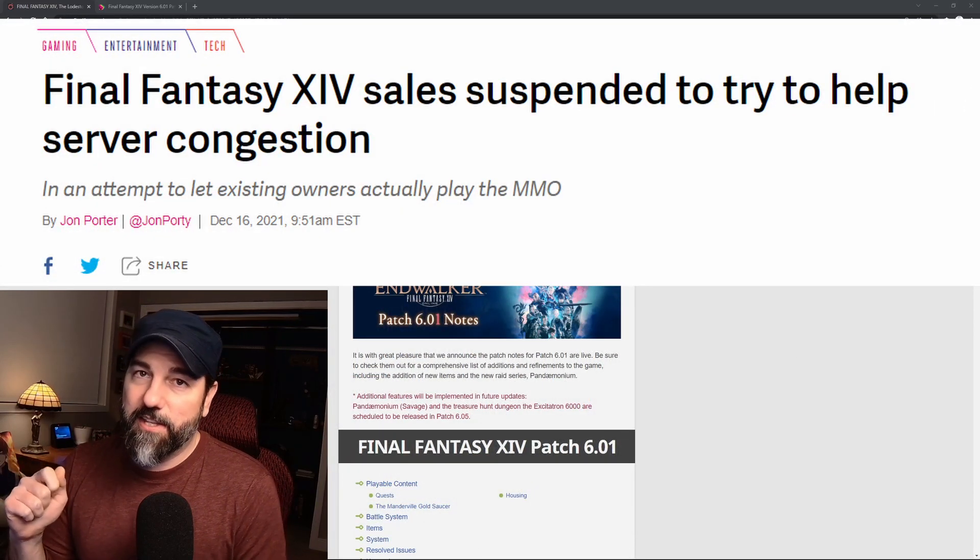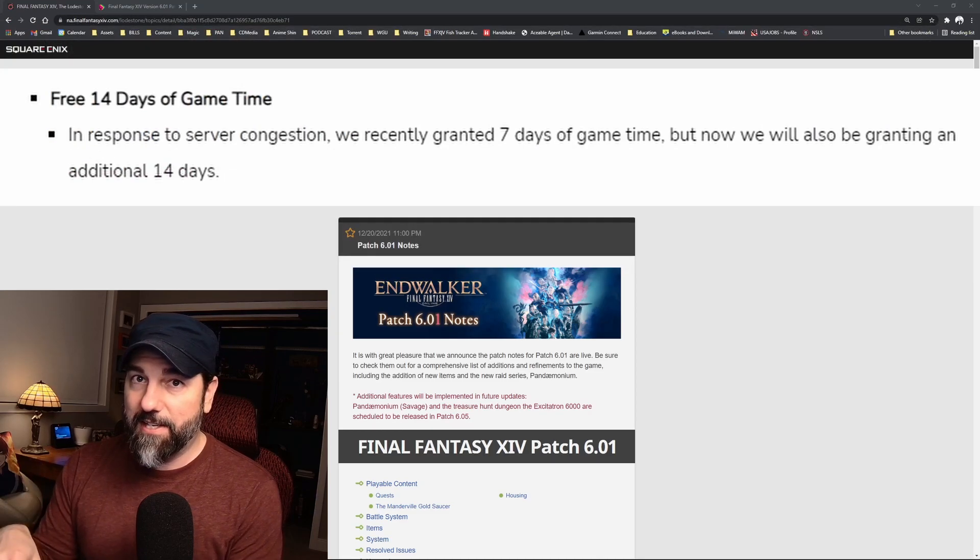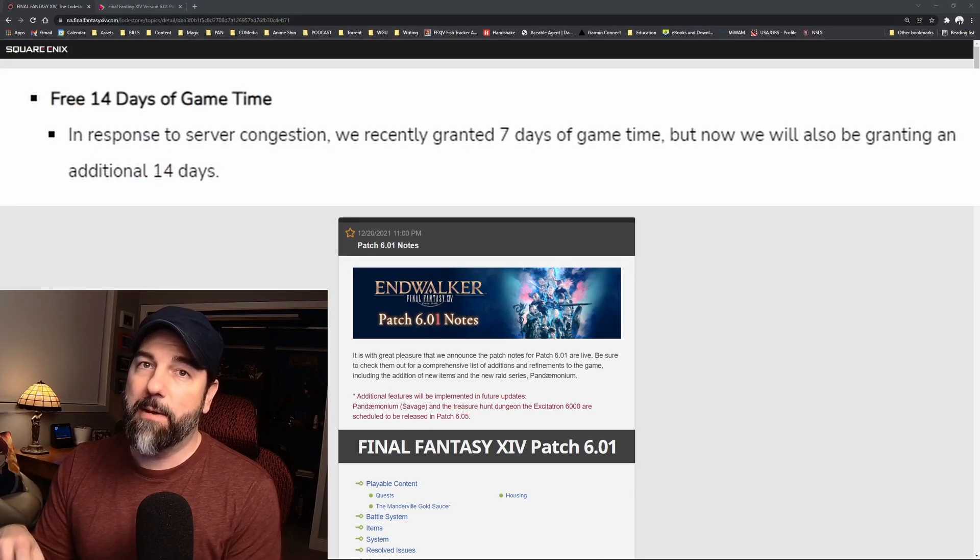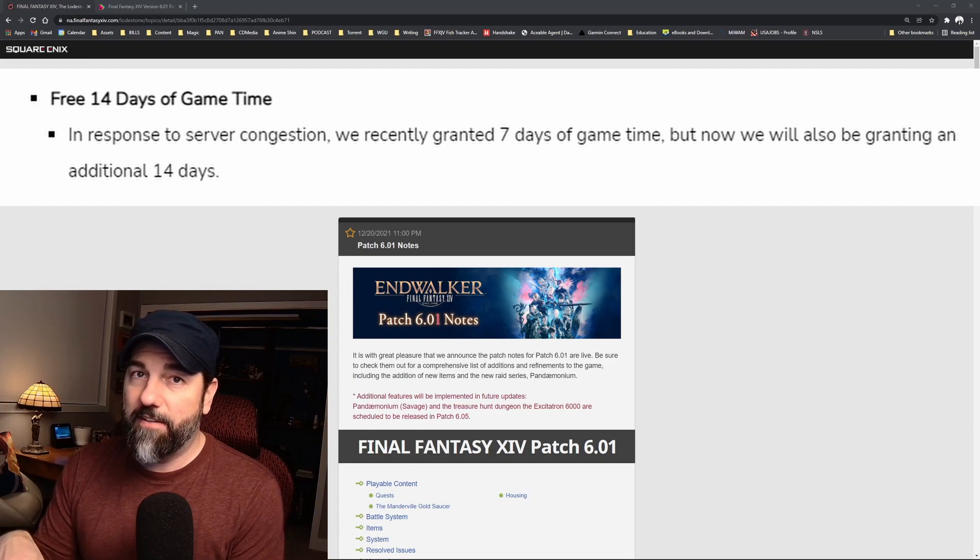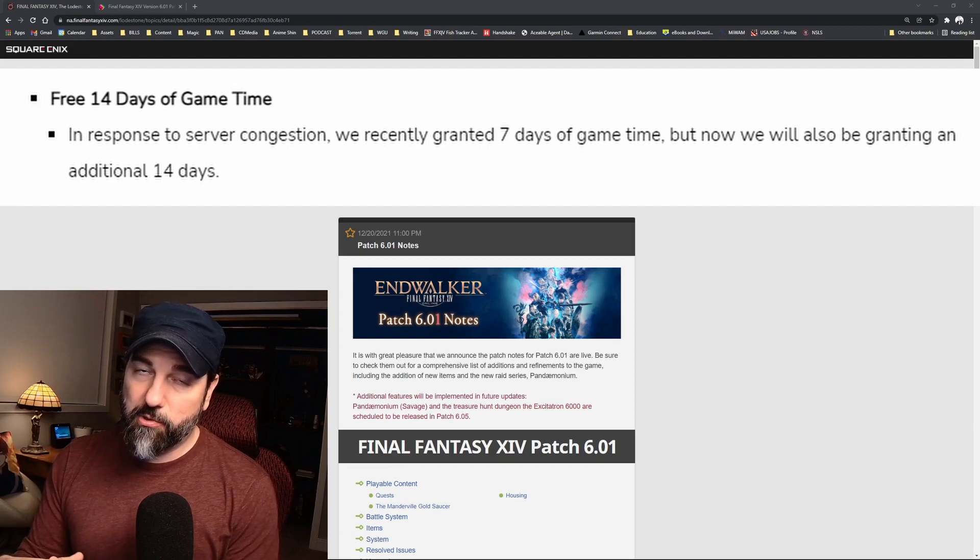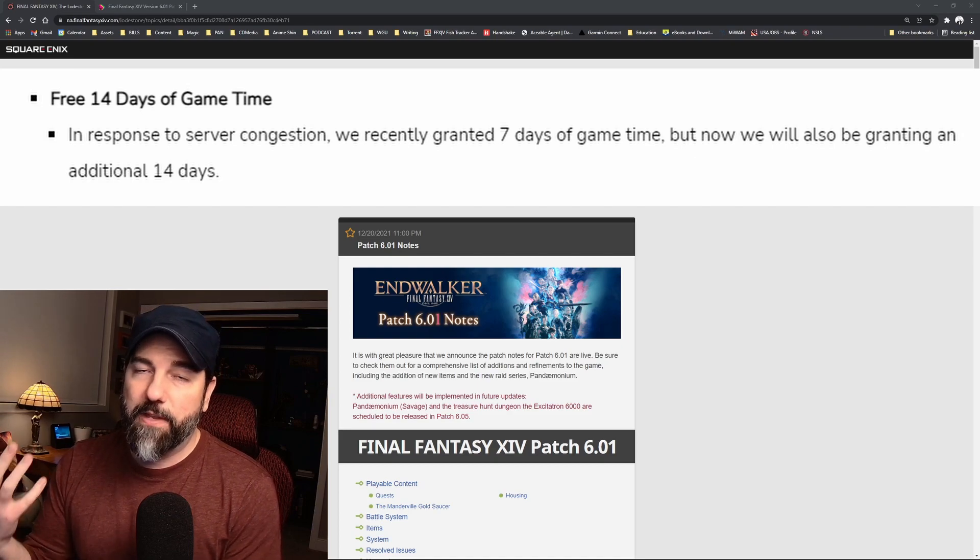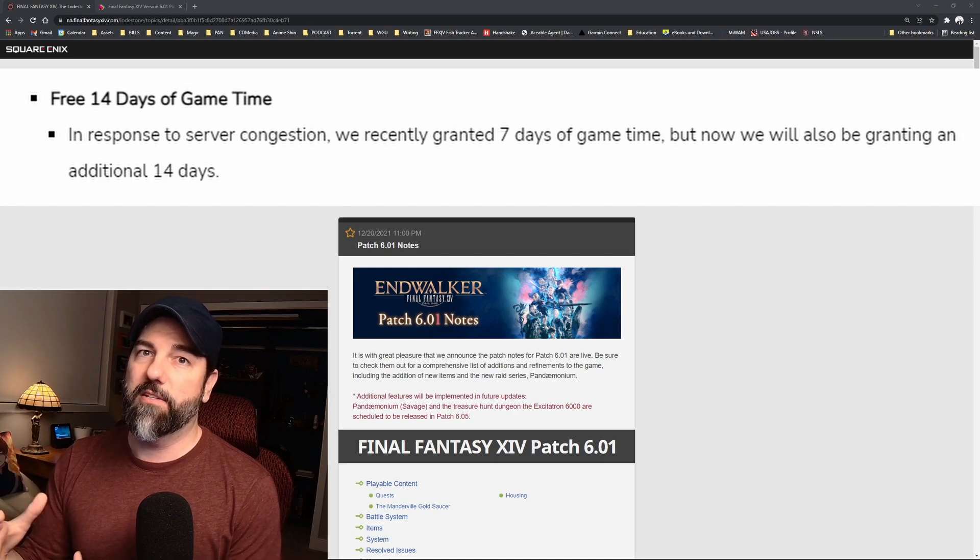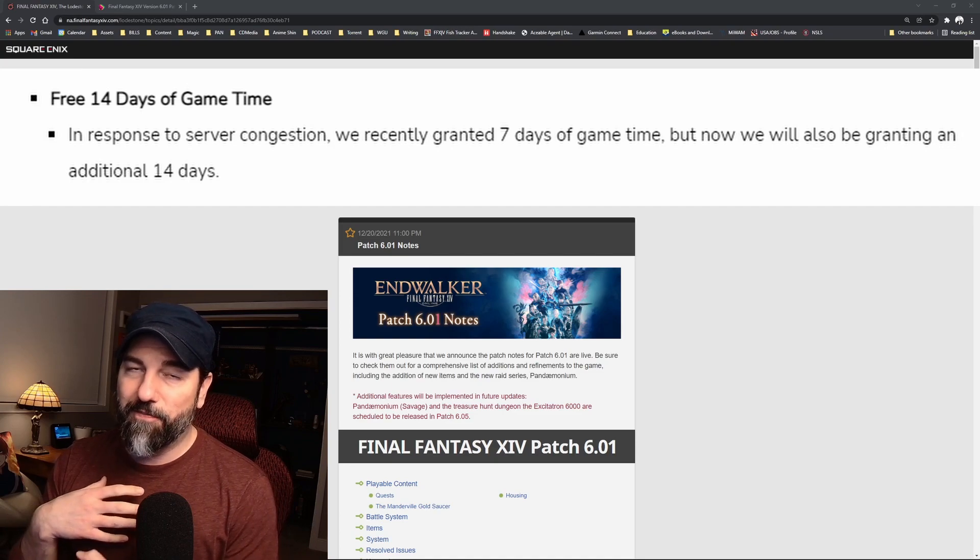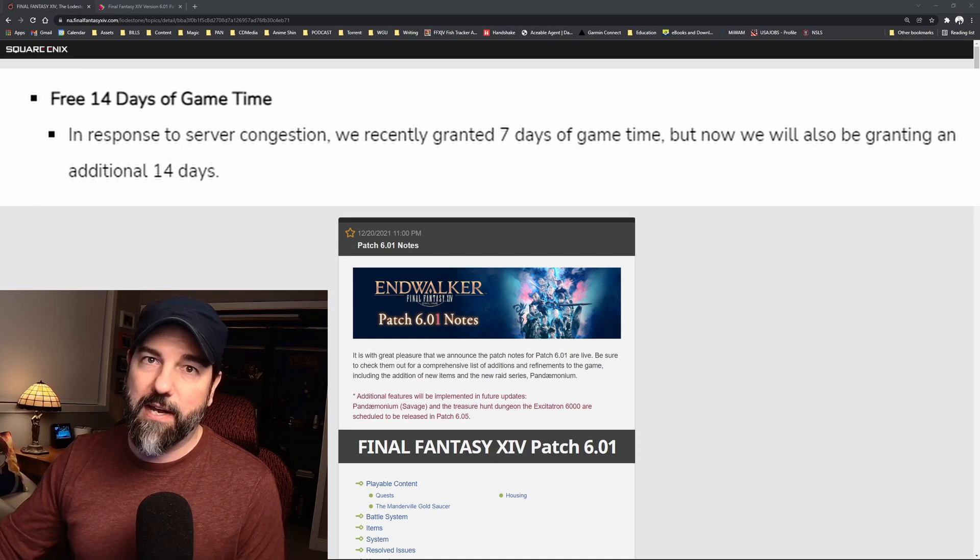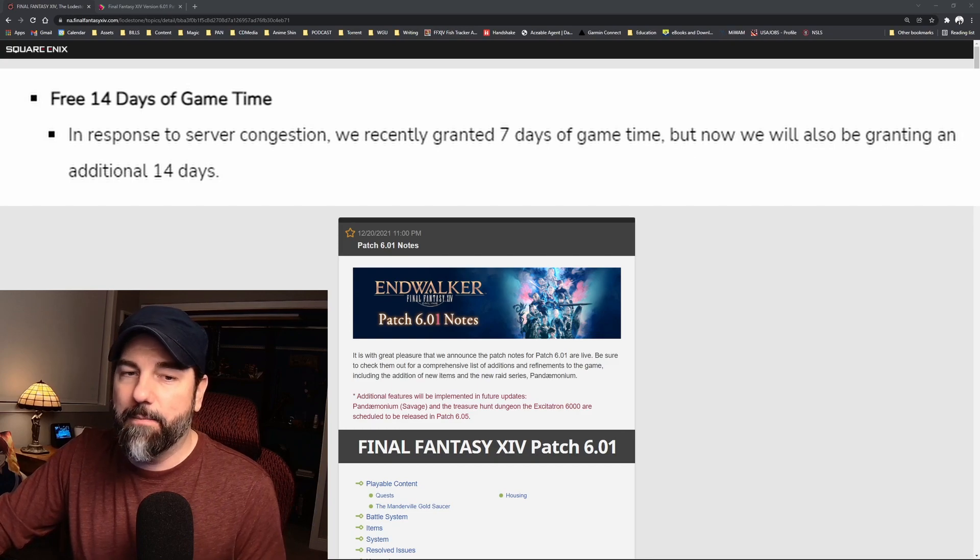The other thing they're doing to make things right is they've extended the free game time for paid players from seven days. They've added another 14 days, so we're looking at three weeks of free time. That's another small way that Square Enix is showing their appreciation for our patience and making good on the issues that we've had.